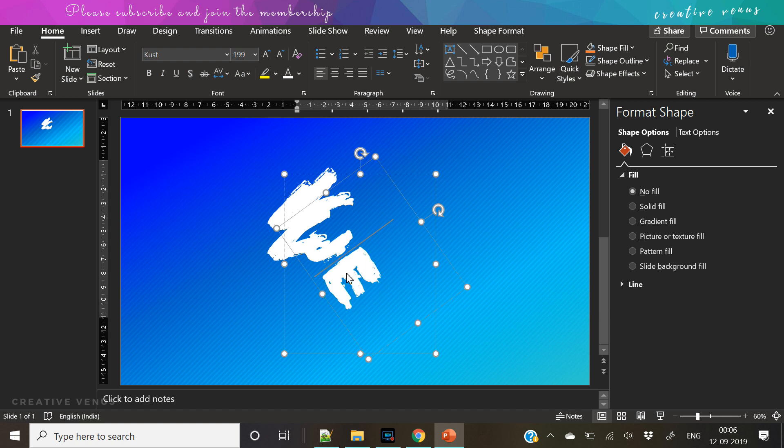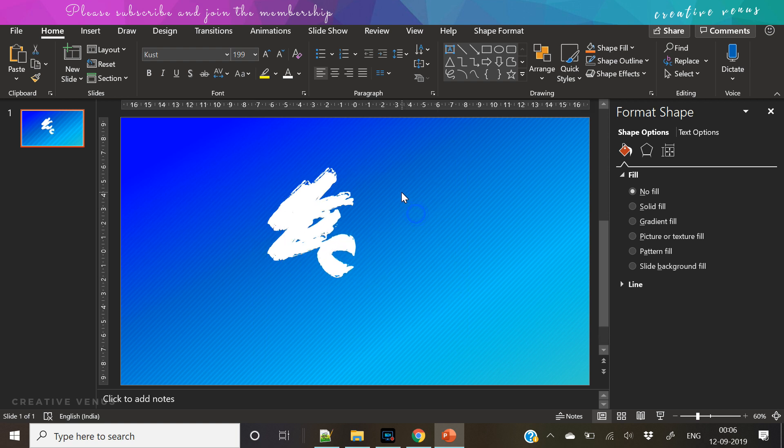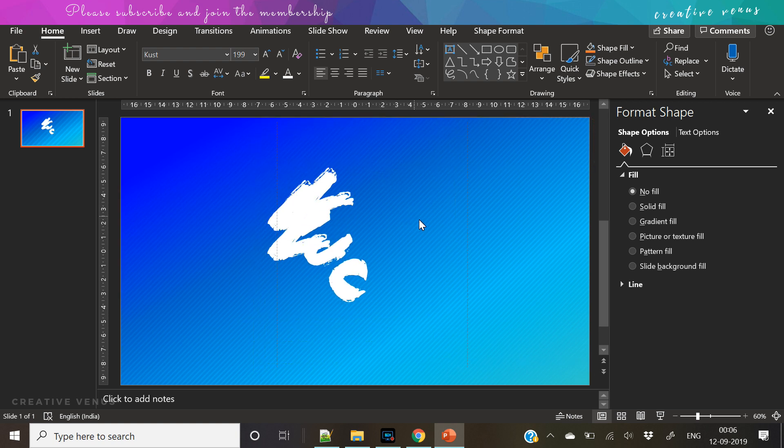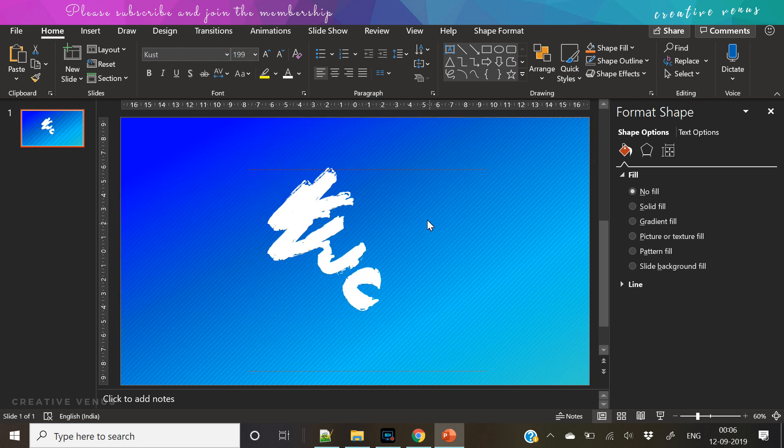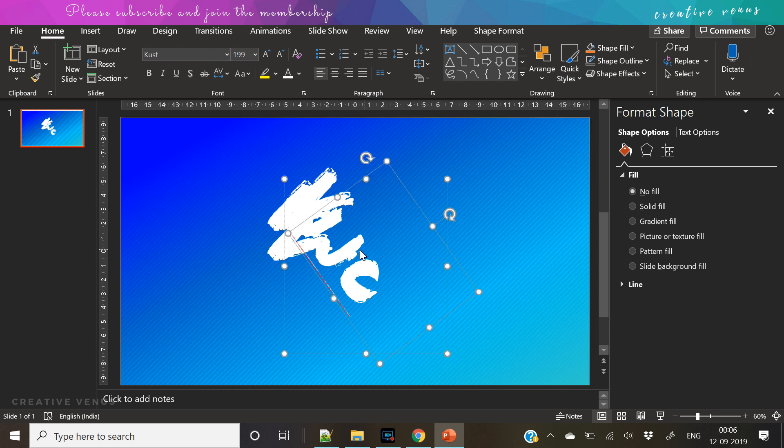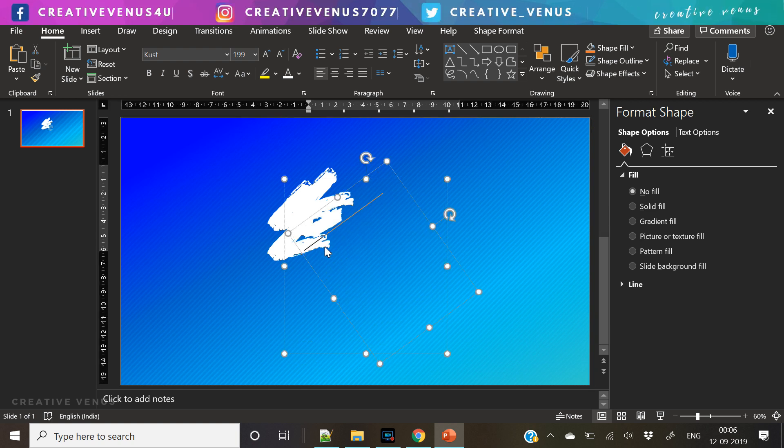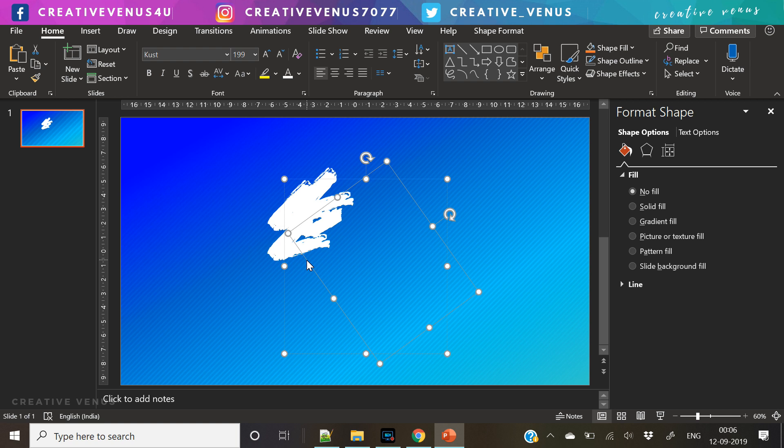And now you can write different alphabets like I or T or Y to create a brush stroke effect. And what we have to do is we have to place these randomly so that it looks like some kind of brush stroke over this slide.